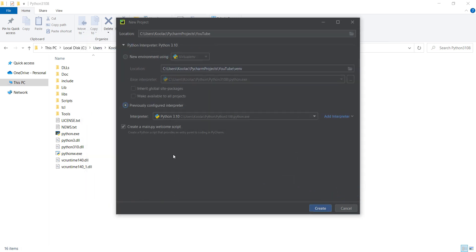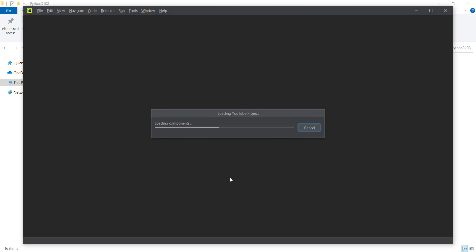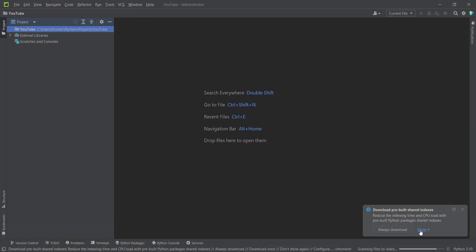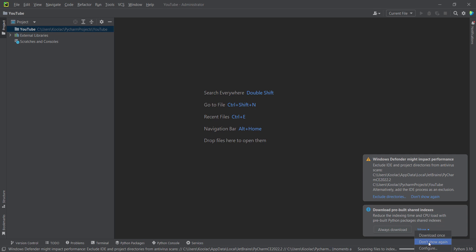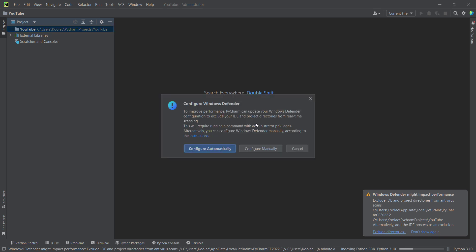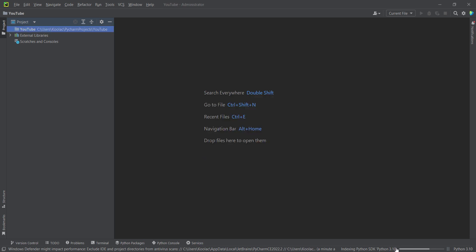Because I don't want to create any welcome scripts, I uncheck that option and press the Create button. I maximize PyCharm. There's a prompt saying Windows Defender might impact performance and suggesting we exclude directories. I click 'Exclude directories' and then 'Configure automatically' to handle this automatically. I wait for the indexing process to finish.